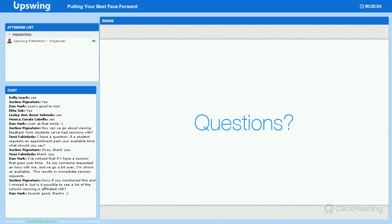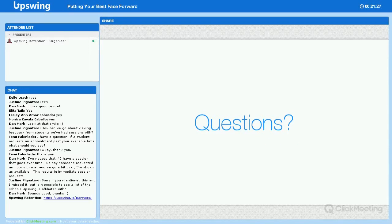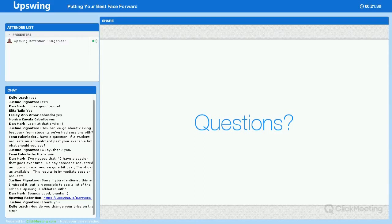Yes, Justine, you can definitely do that. If you go to the Upstream main site, upstream.io, you can have a look around there and find our list of partners. If you go to upstream.io/partners, that should give you a nice breakdown of all the schools we're currently partnering with. We also have a number of schools in the pipeline at the moment — things are moving quickly and there will be more and more students coming online this year as well.